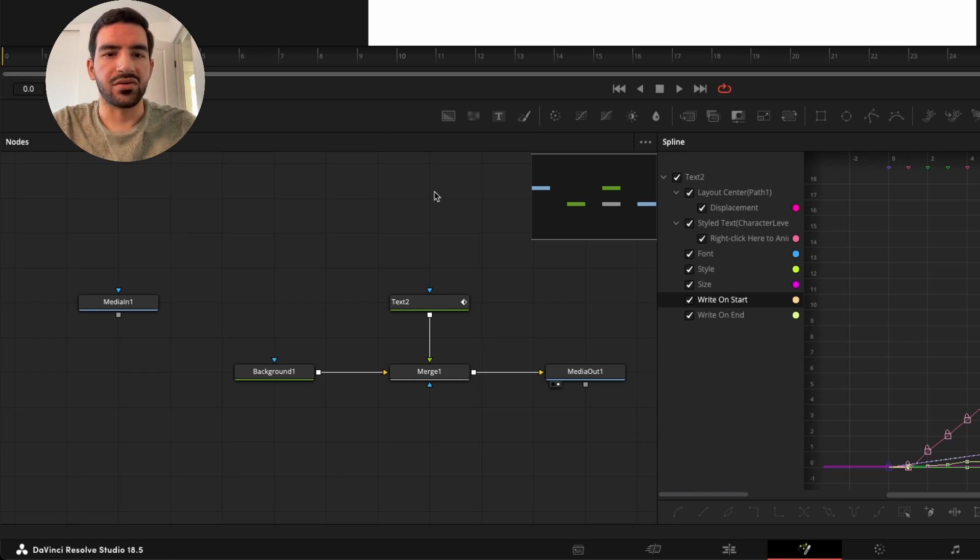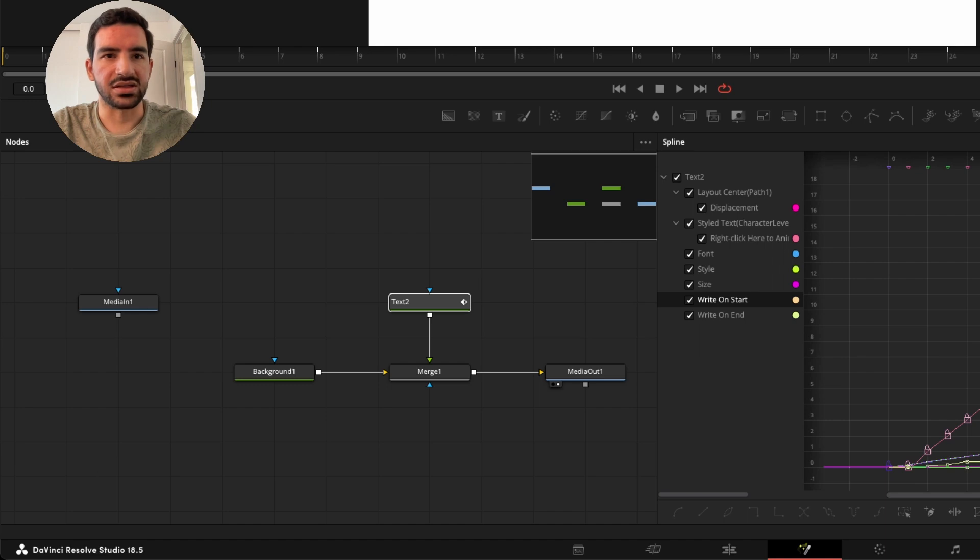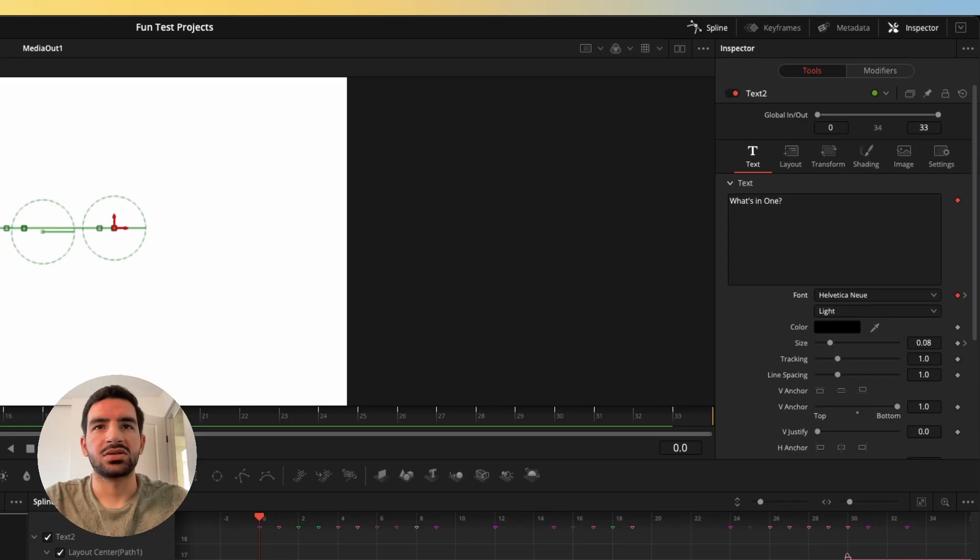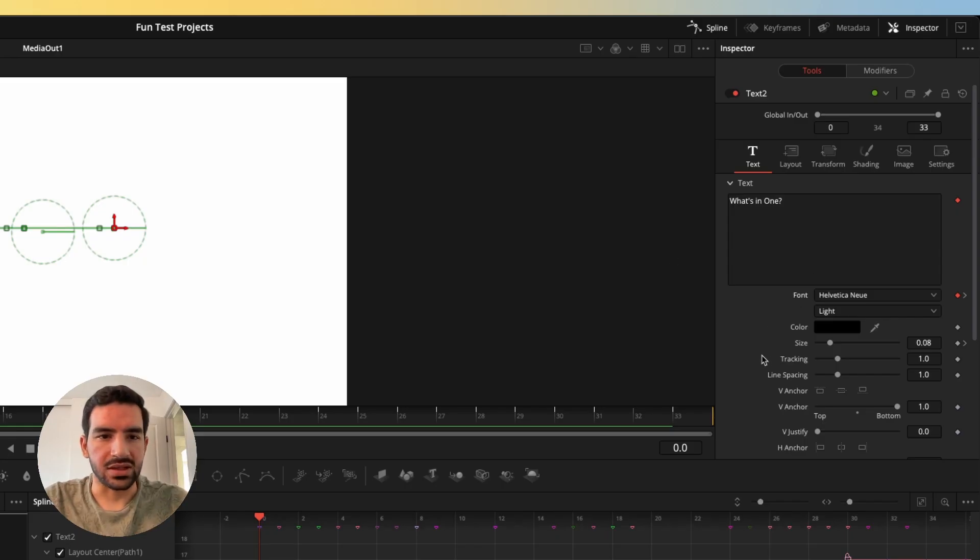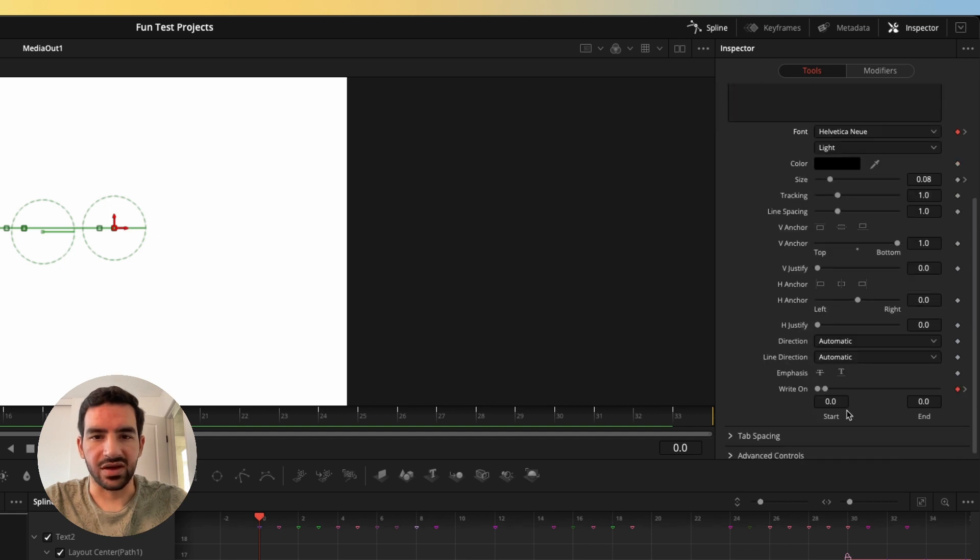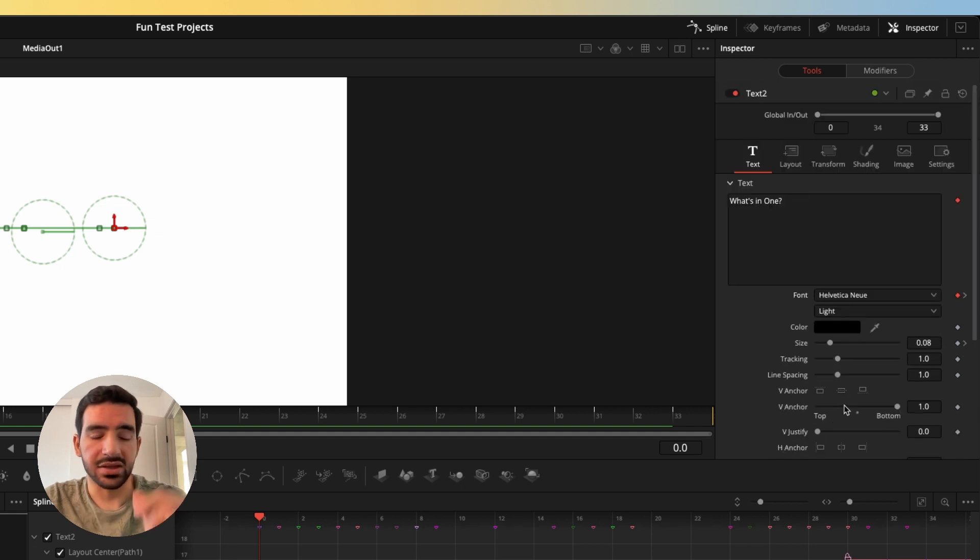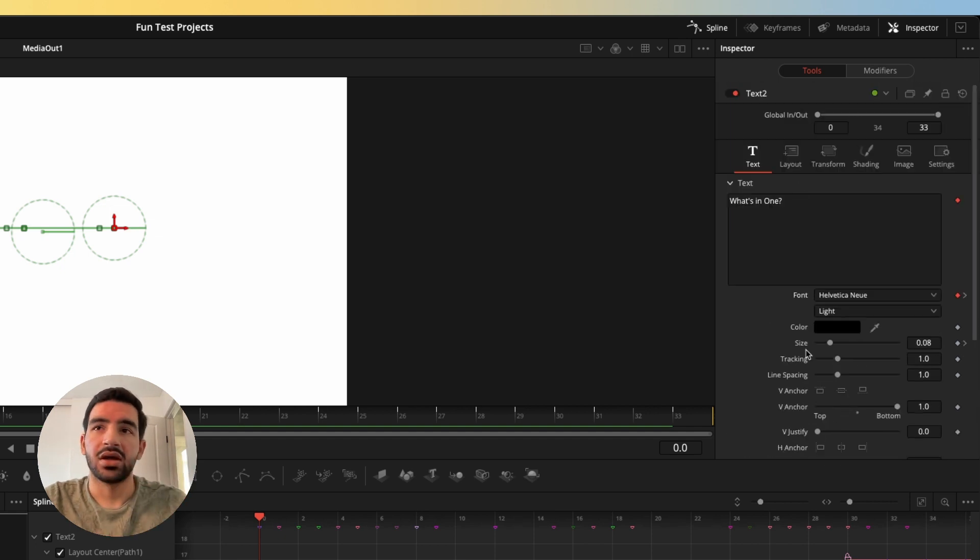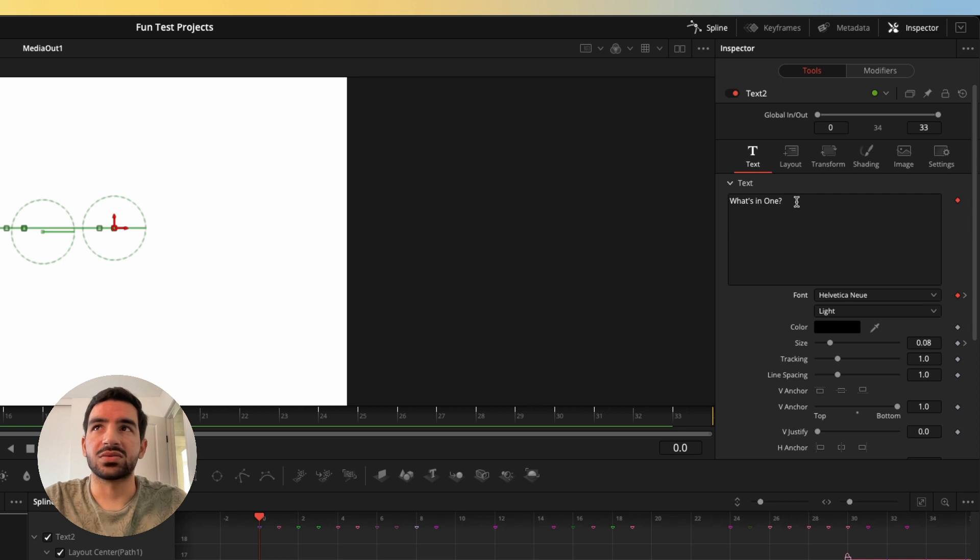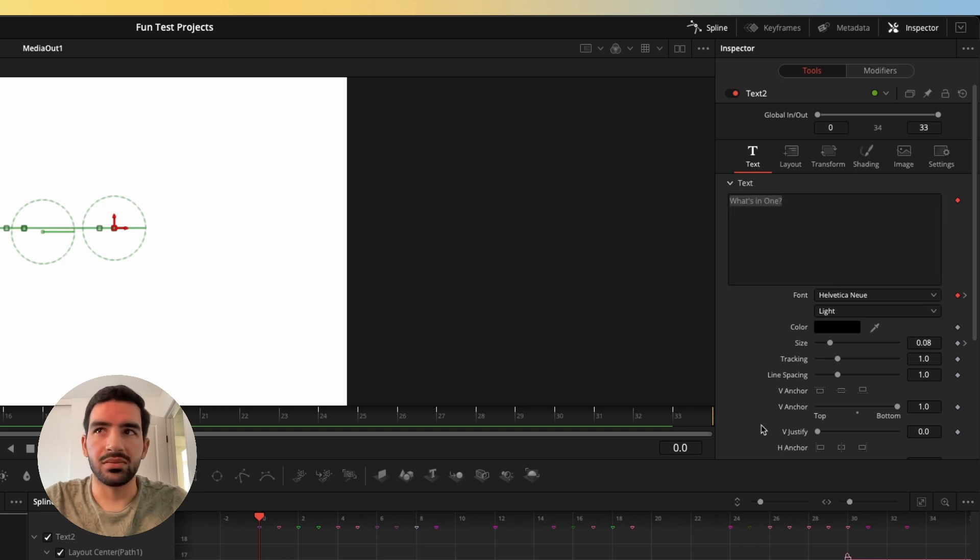Now if we go in and we look at this text node, I'll show you all the different things that I did to animate it. So if we look at the inspector over here in the top right, what we can see is all the different things that I've animated and how I made this all work. And so what I did at first was I wrote the what's in one because that's what was in the original ad.